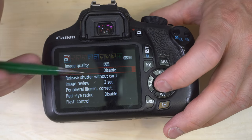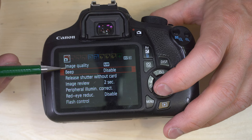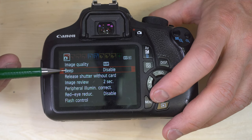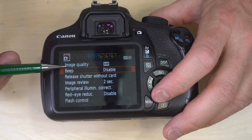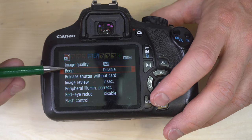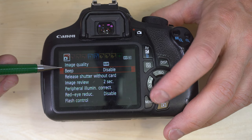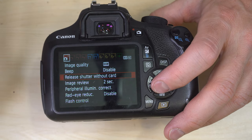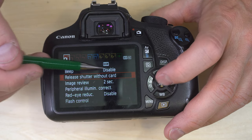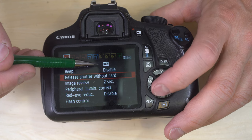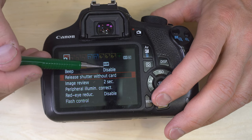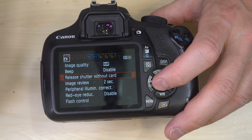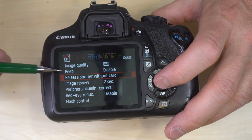Beep — enable or disable. That's whether you want your camera to beep at you when it does things. I tend to leave that at disable. You should ideally be able to tell what your camera is doing without it beeping at you.